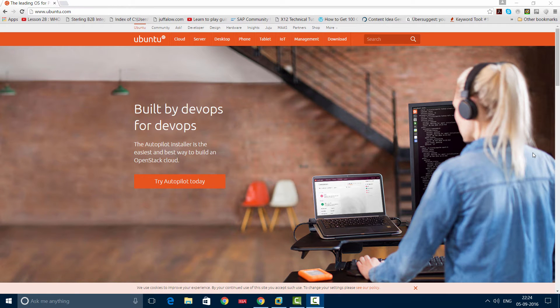Hello everyone. In this video I will show you how to install Ubuntu on VMware Workstation.